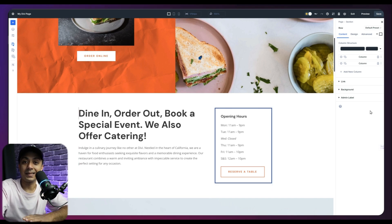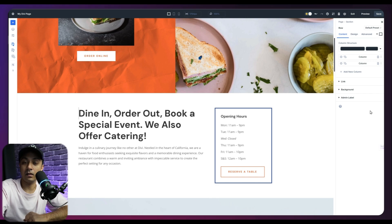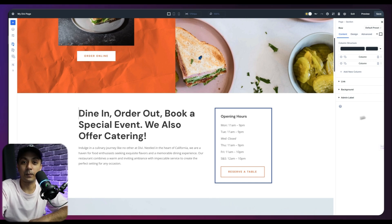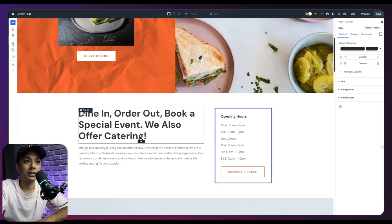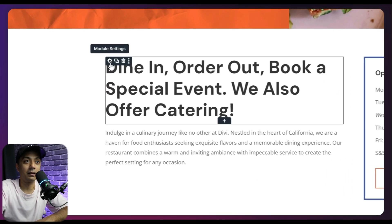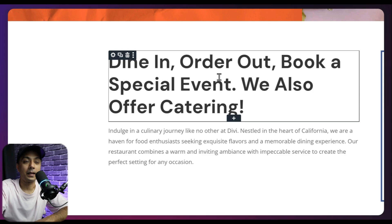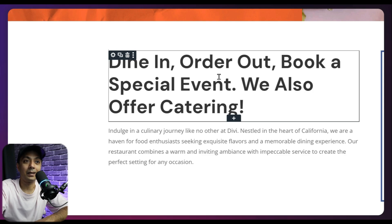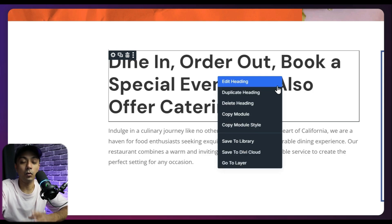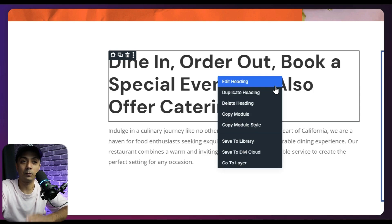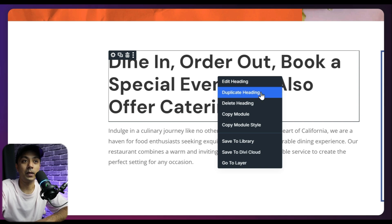And after our right hand side panel, we have an additional panel, which is the quick access panel. So let's say if I am on this title here, I can go ahead and right click on this and see some most frequently used settings about this module. So here I can edit this heading, duplicate, delete, copy or copy module style as well.